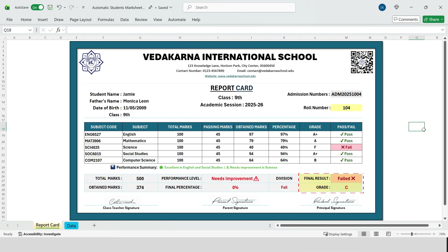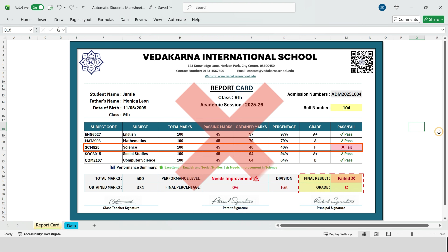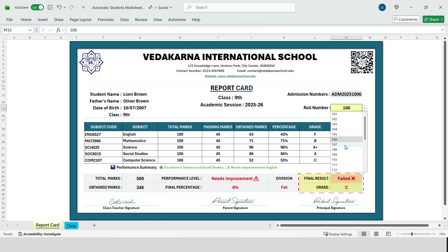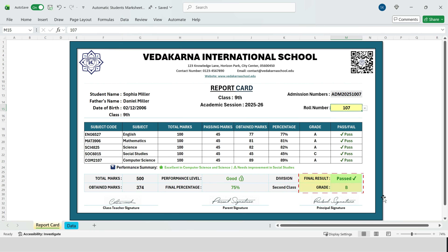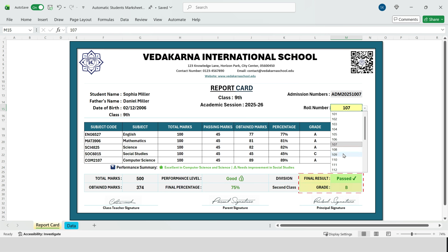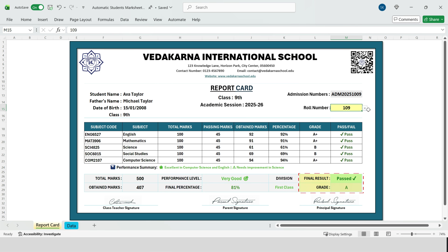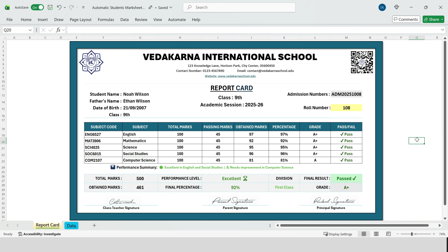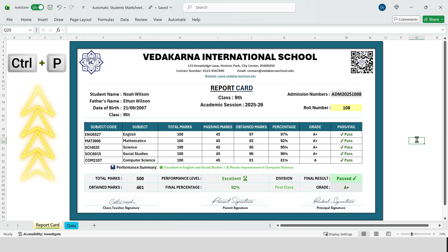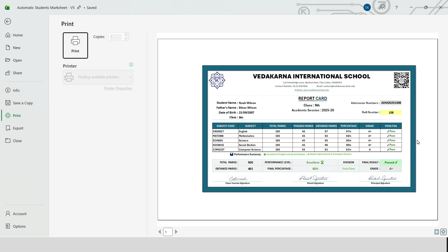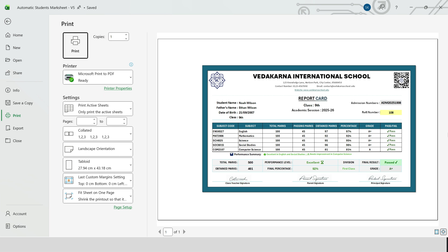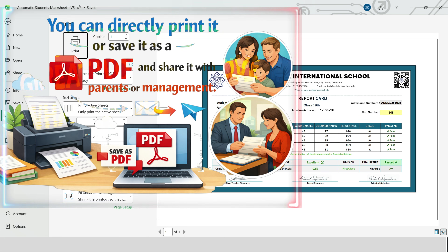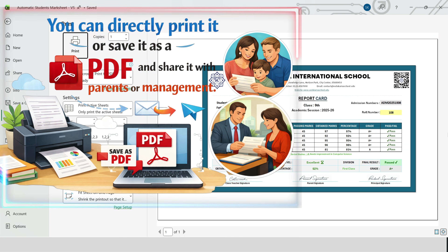This part is very important: if a student fails in even one subject, the final result becomes failed. It doesn't just calculate marks — it applies academic logic. And the moment we change the roll number back, everything switches back to passed. There is one more option: if we simply press Ctrl+P, this report automatically opens as a proper printable format. You can directly print it or save it as a PDF and share it with parents or management.